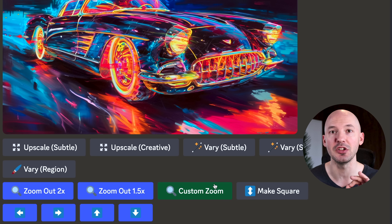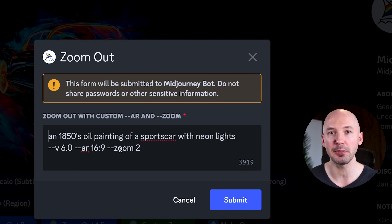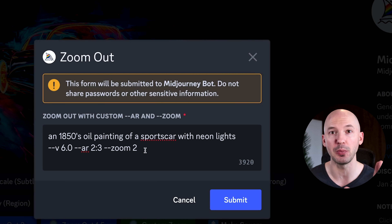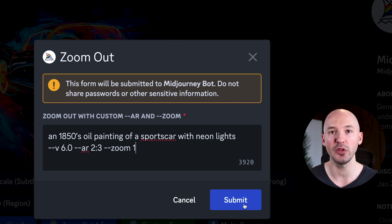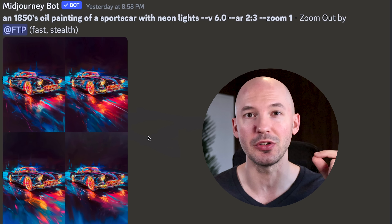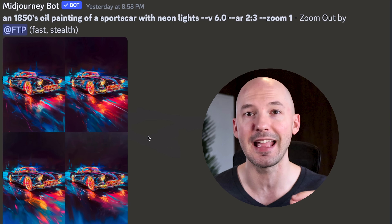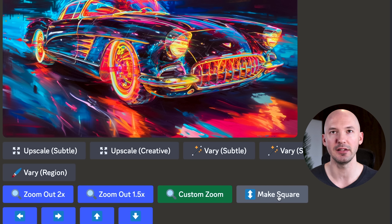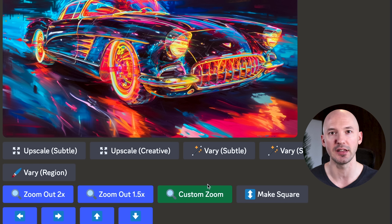I do want to share this trick you can do with custom zoom. It's going to open up a prompt box where you can change the aspect ratio to anything you want. But the most important thing is to change the zoom from 2 to 1. When you hit submit, this will get you to your target ratio much quicker and more precisely. There's also a make square button that will literally just turn the frame square — you can achieve that via custom zoom as well.